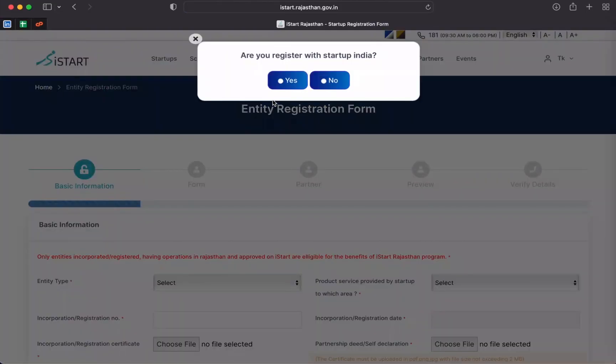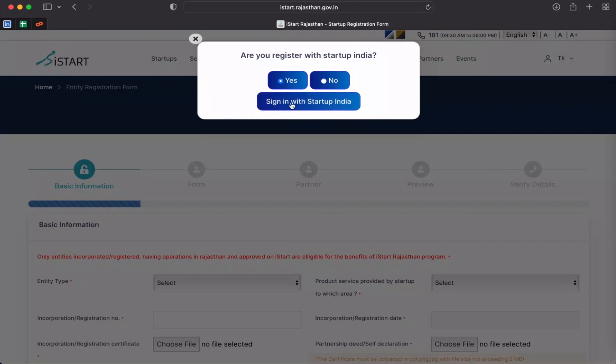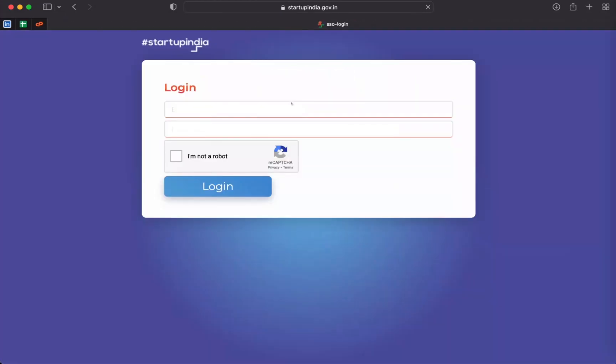Now, a pop-up window of startup India will appear on your screen. So if you are registered with startup India, kindly click on Sign in with startup India button and enter your login credentials, including your username and password.